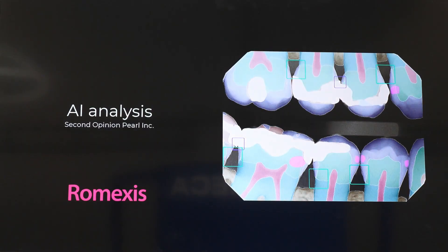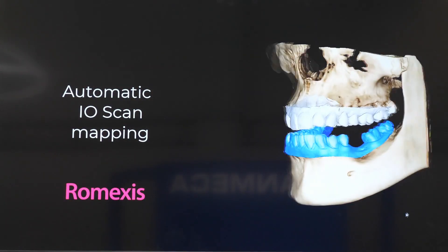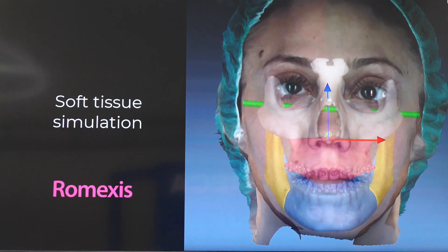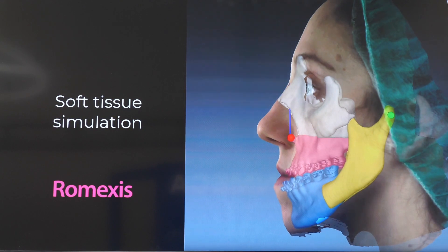We are now showing here at IDS four major new features that all relate a little with artificial intelligence, which is the next big thing, of course. So we have something for 2D intraoral imaging, something for 3D CBCTs, also for intraoral scanning, and then for orthognathic surgery soft tissue simulation. AI is the next big thing in digital dentistry for sure.